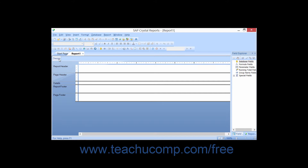In design view, you will not see the actual data within the report as it will be displayed when printed, but you will instead see the fields and other data objects as well as the various sections of the report into which you will place these objects. The default design view is divided into five separate sections, which are labeled at the left side of the design view. You will also see both a horizontal and vertical ruler surrounding the report design view.